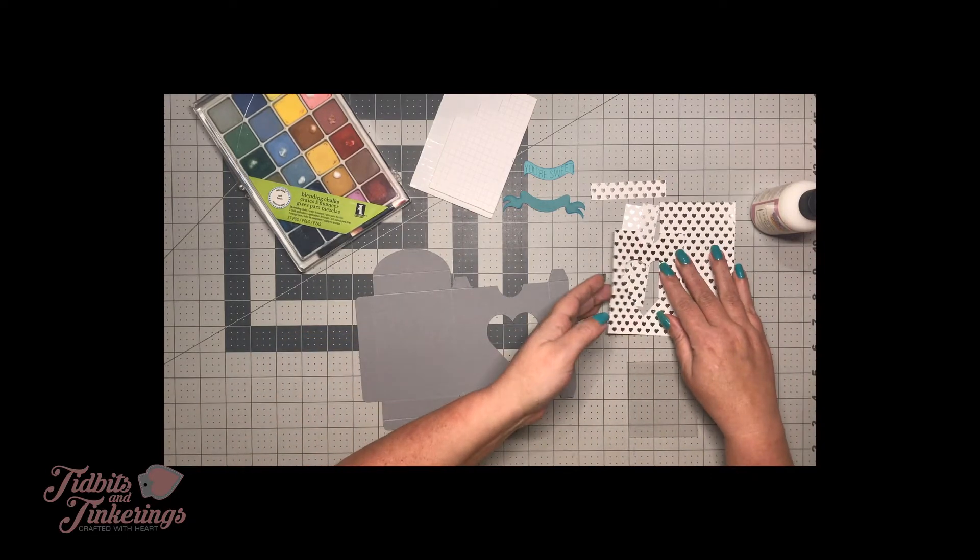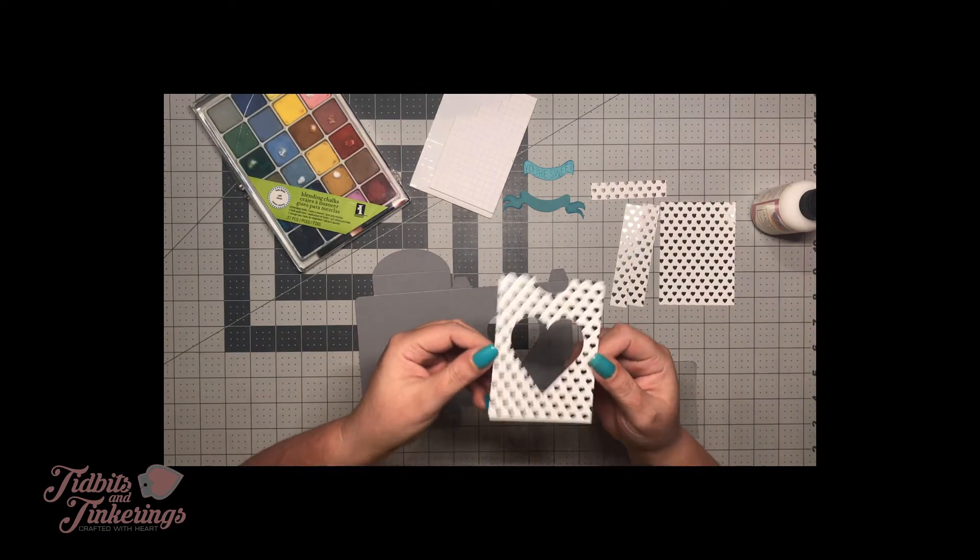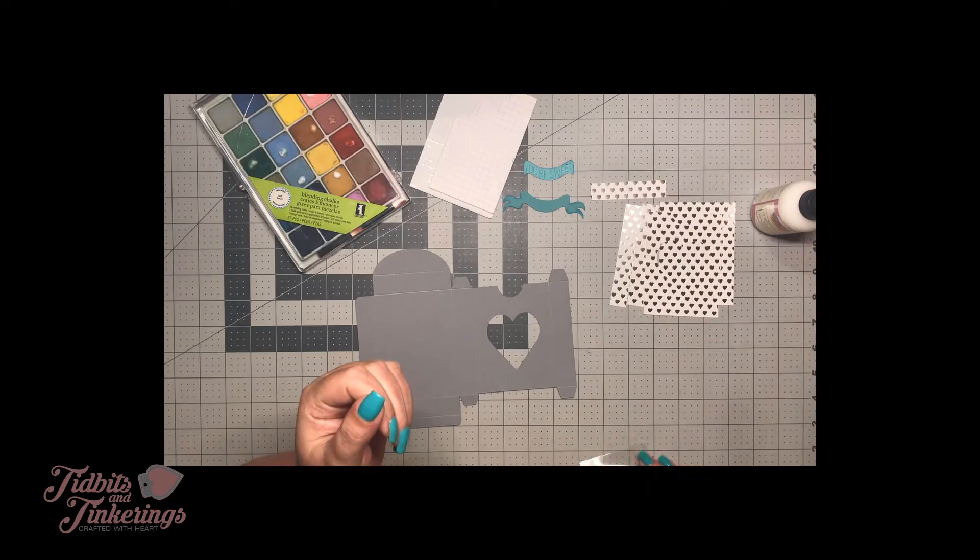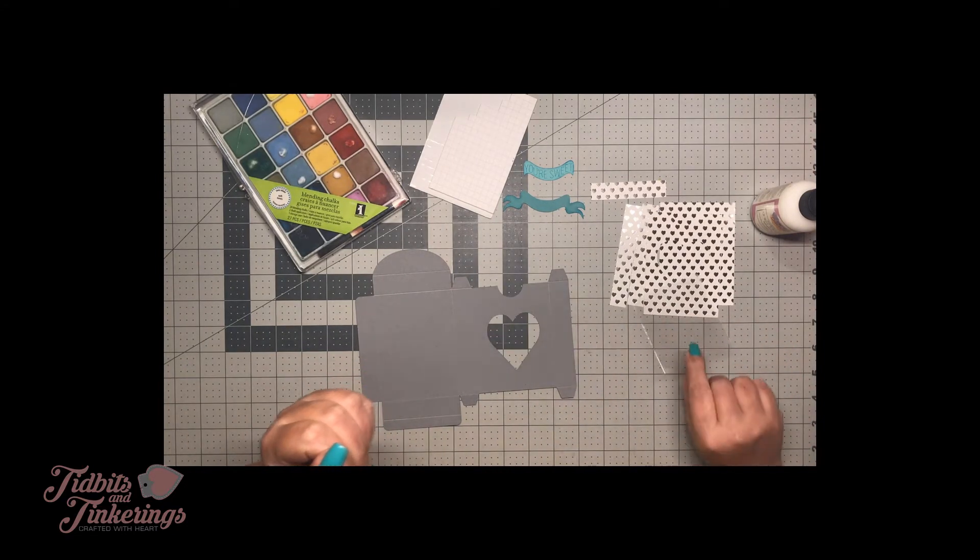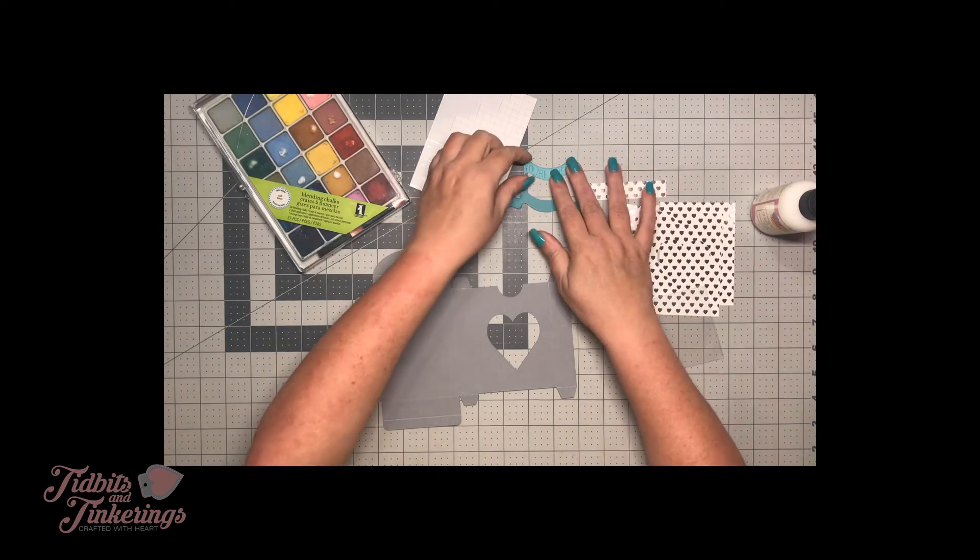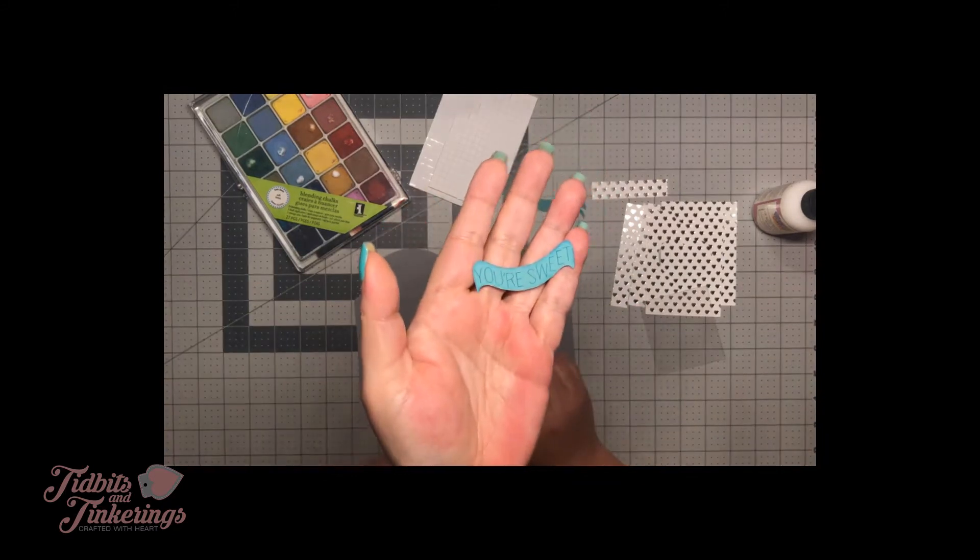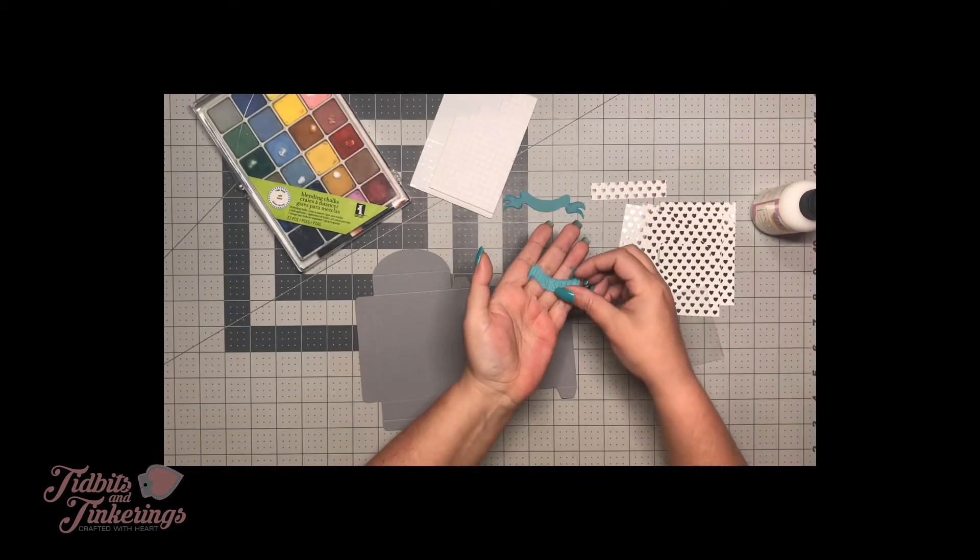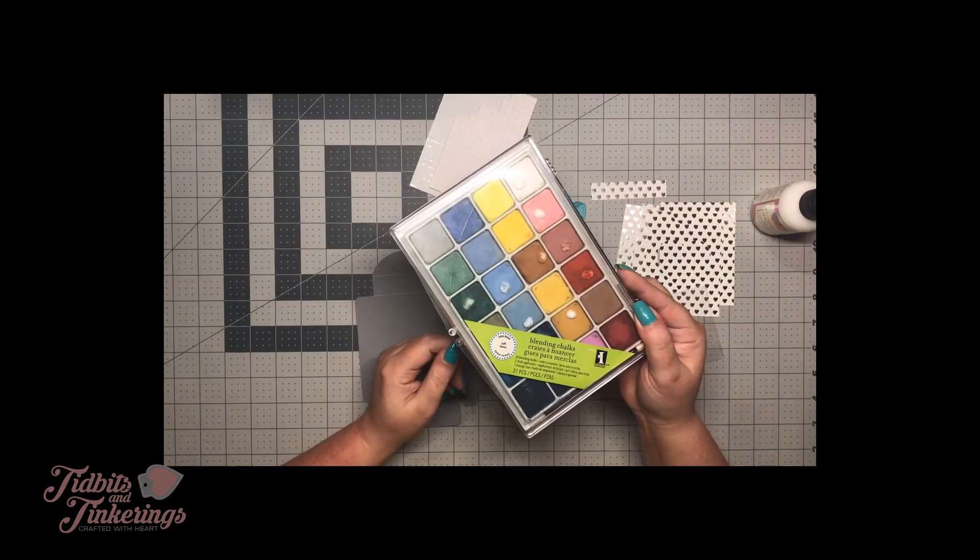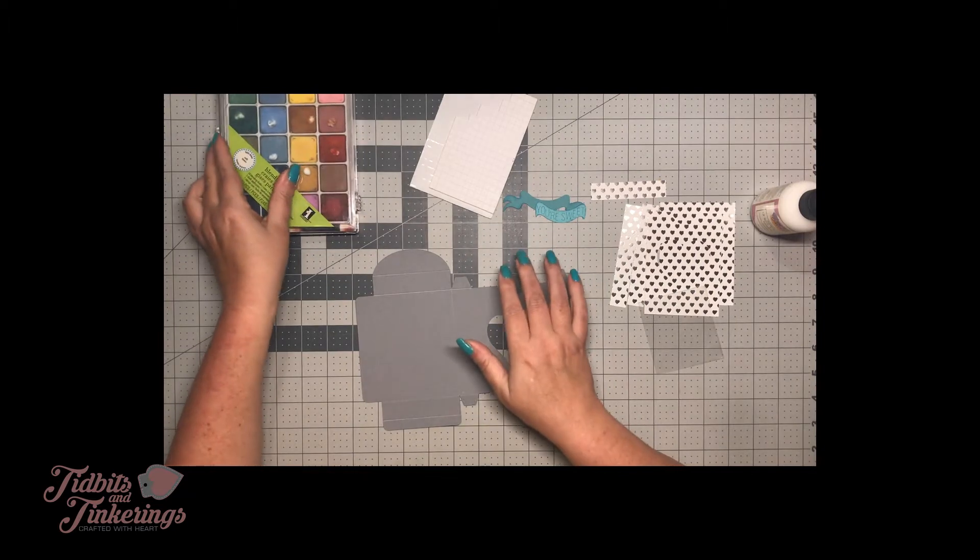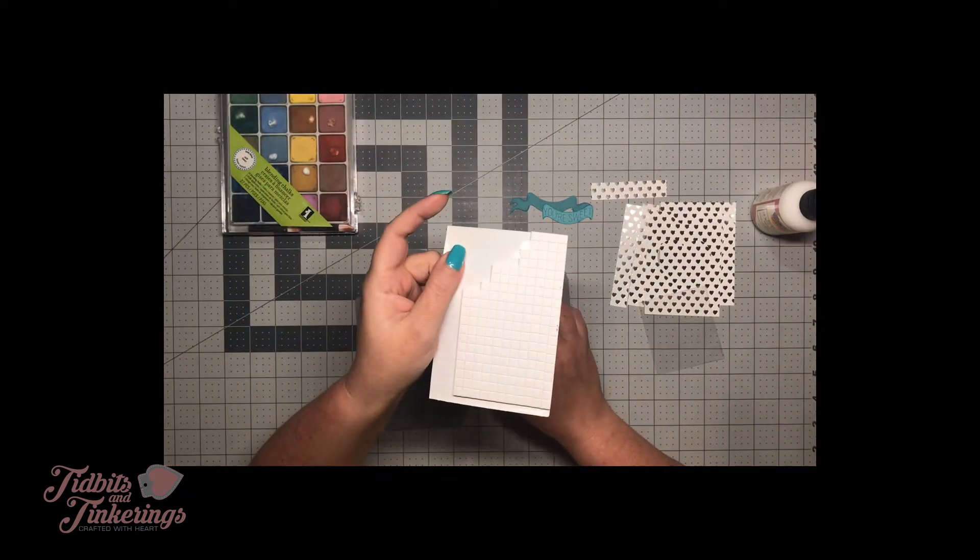I'm using these little metallic hearts for the panels on the box and I have my little piece of acetate already cut that's going to go behind our window. For the little ribbon I went ahead and chalked around the edges of this and the bottom layer with the blending chalks from Inkadinkadoo and I'm going to raise the little banner up with some foam squares.